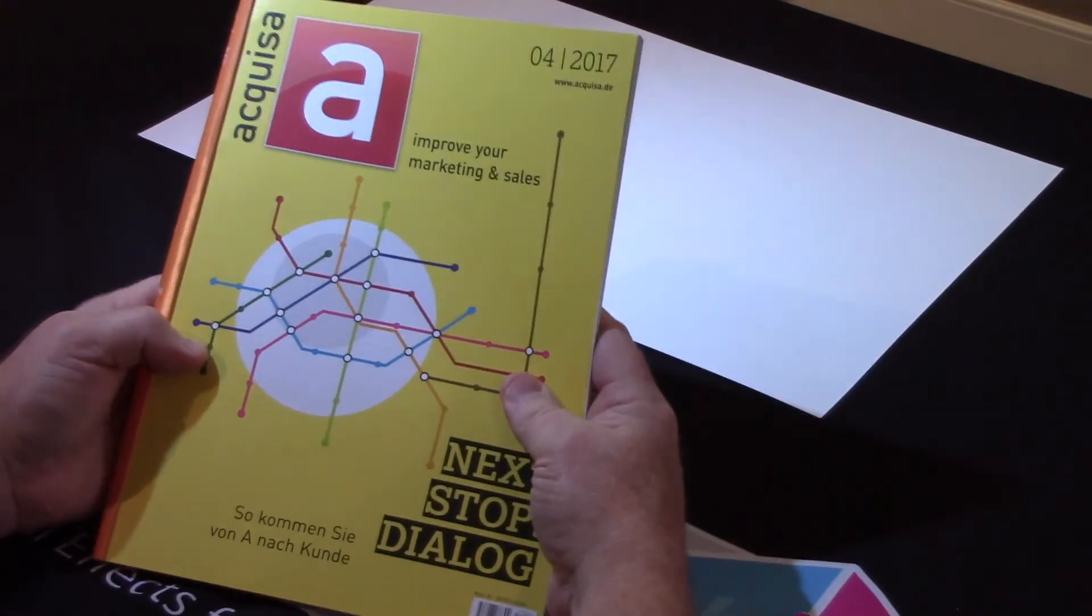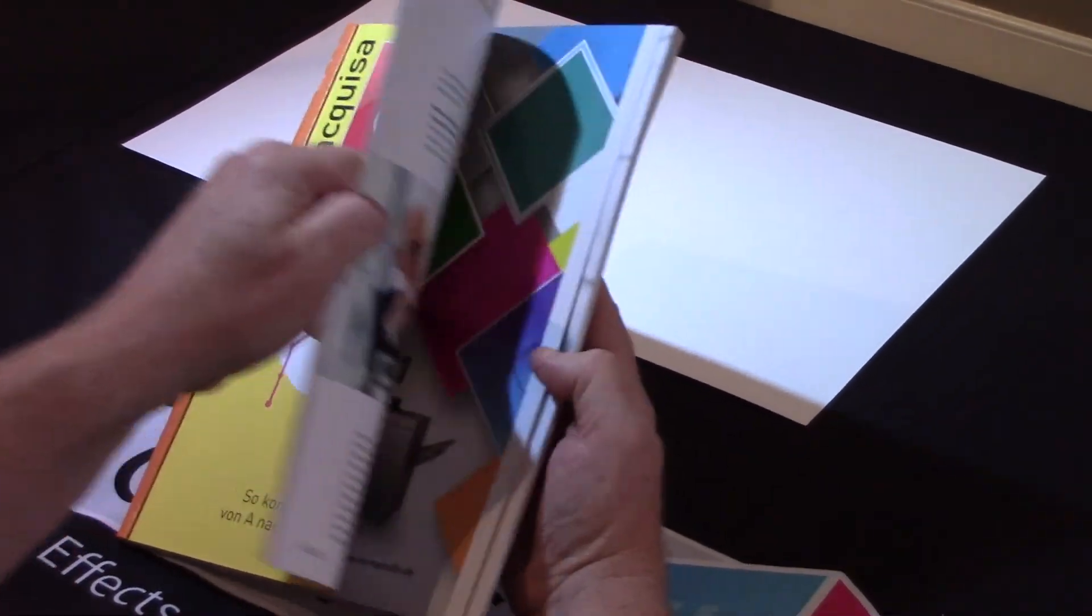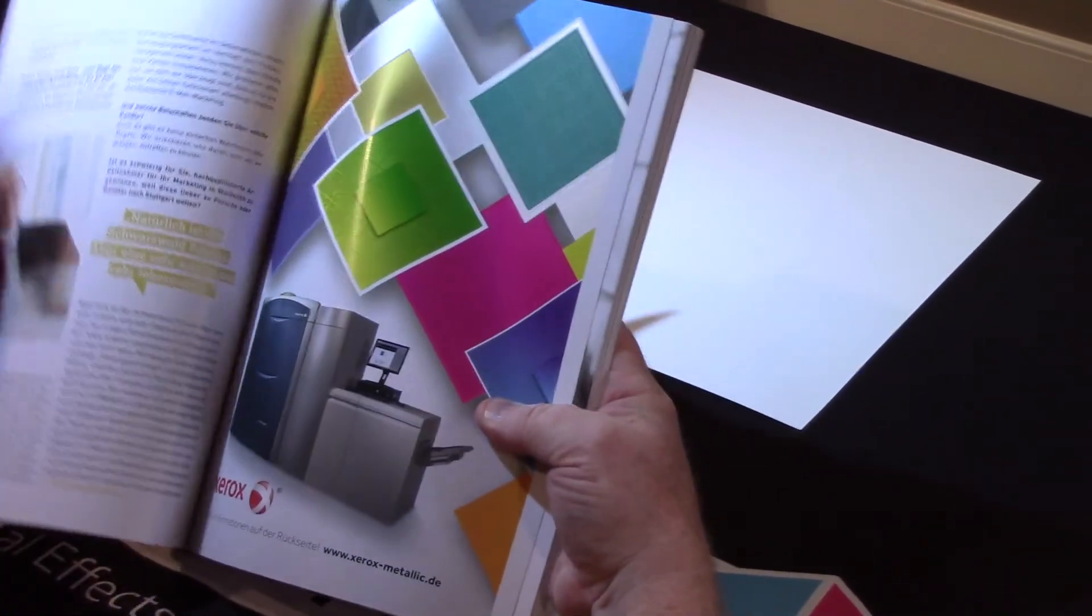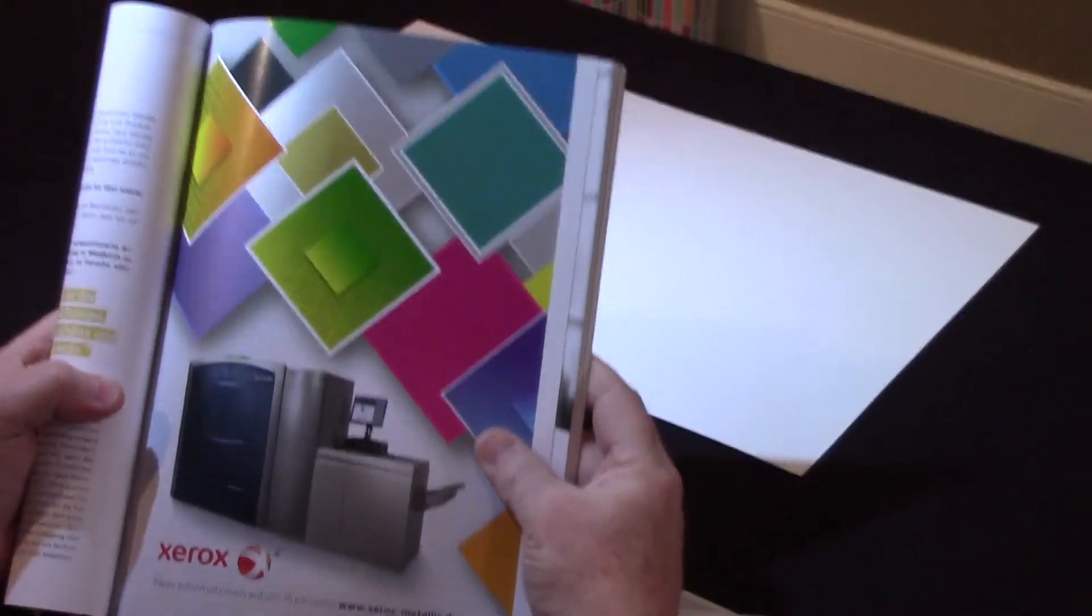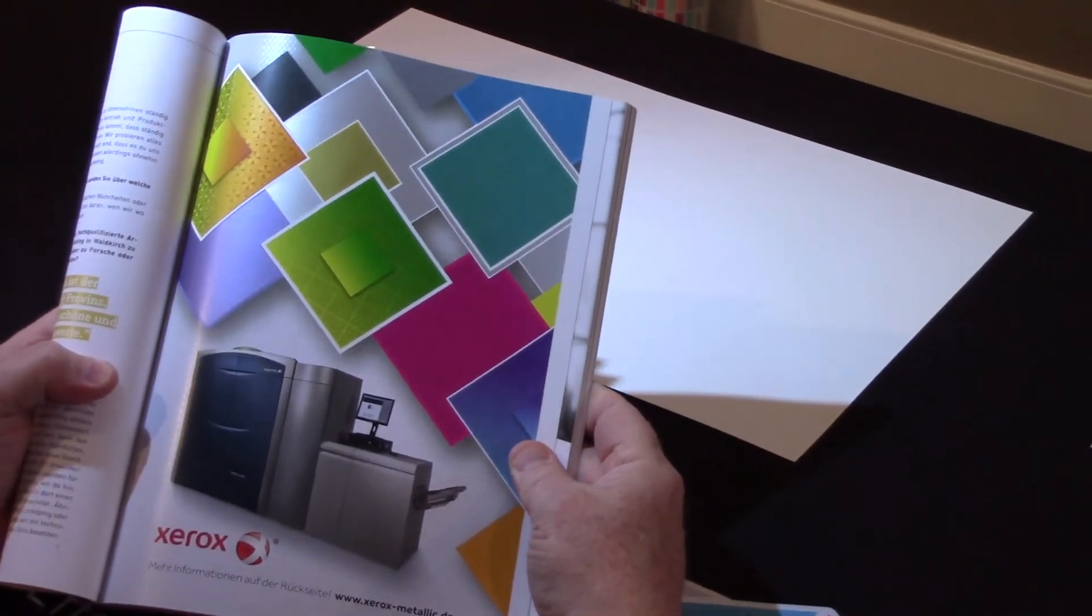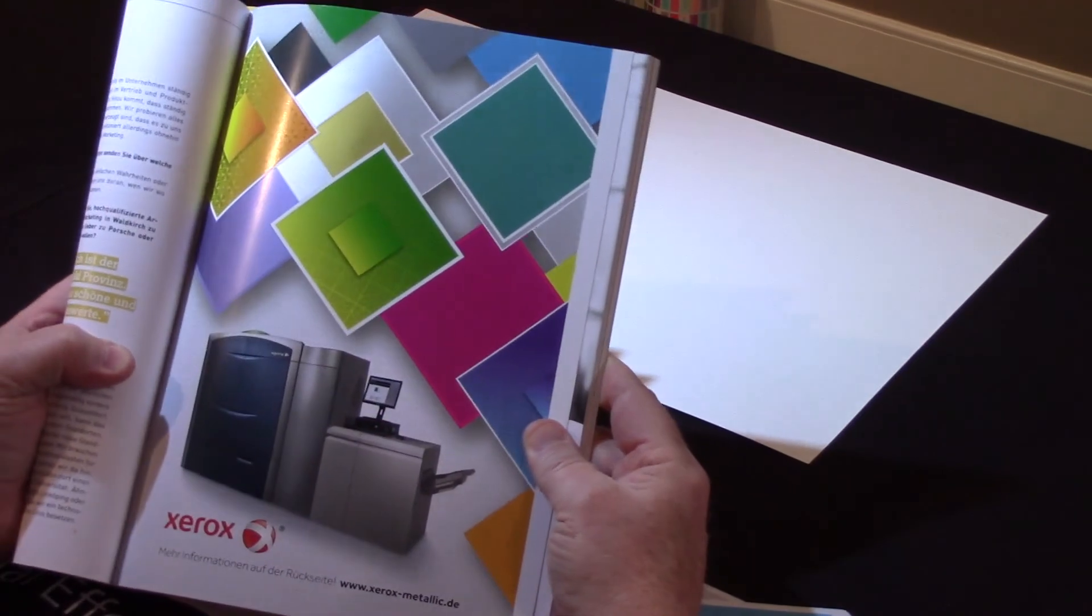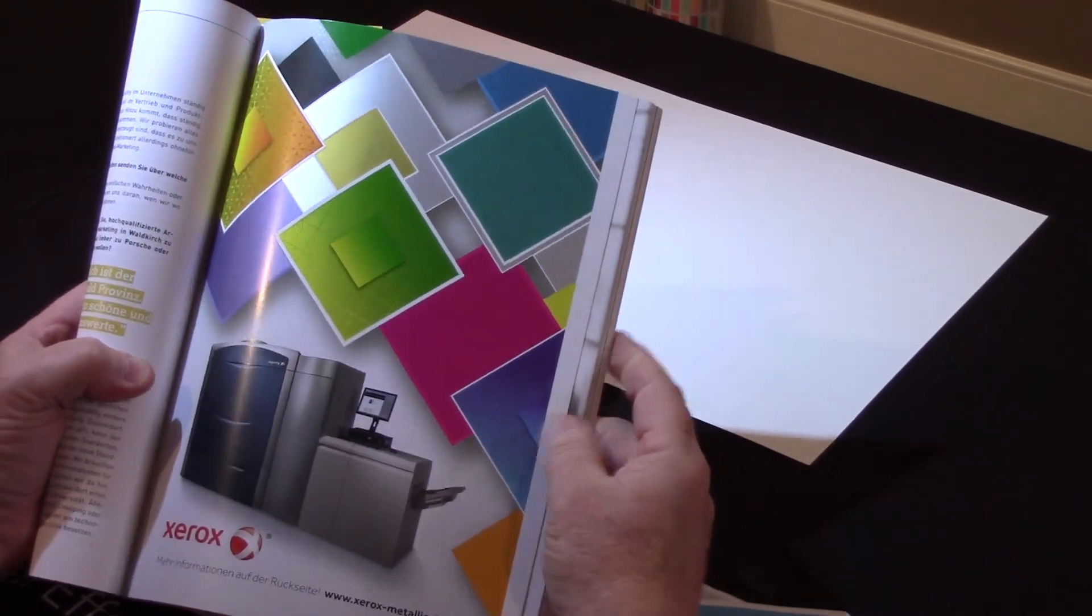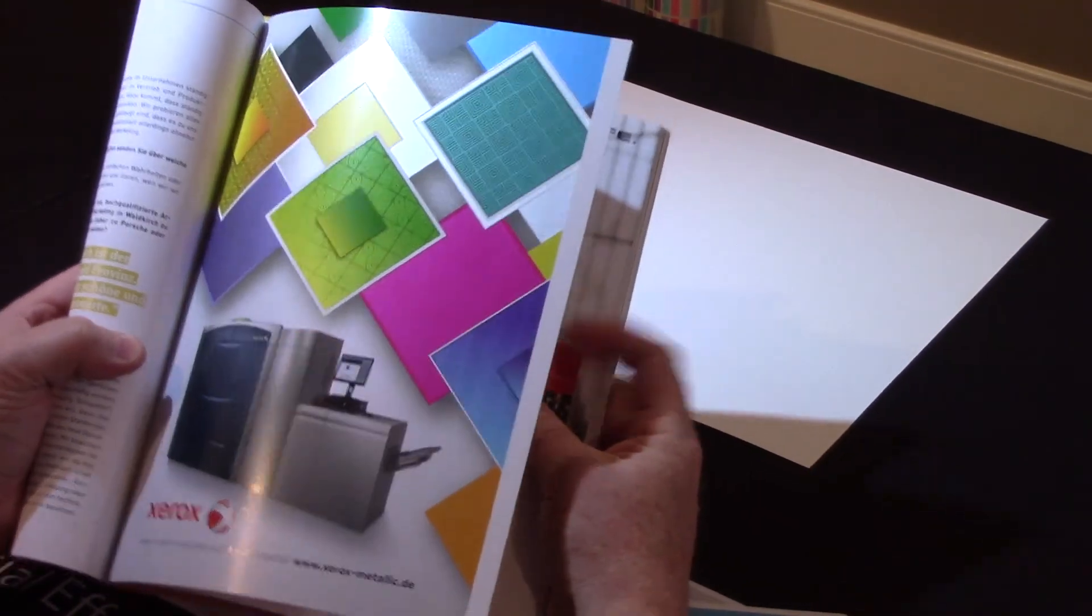In this piece, what we've designed with them is we actually produced a marketing piece off the 1000i from Xerox, about the 1000i from Xerox.